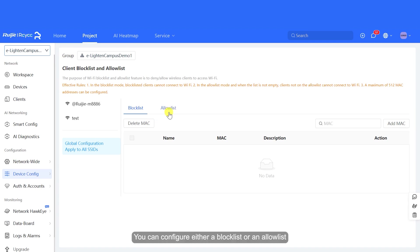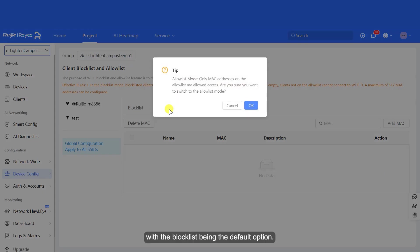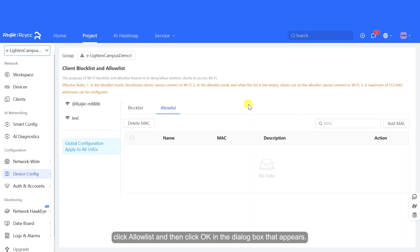You can configure either a Block List or an Allow List, with the Block List being the default option. To switch to an Allow List, click Allow List and then click OK in the dialog box that appears.